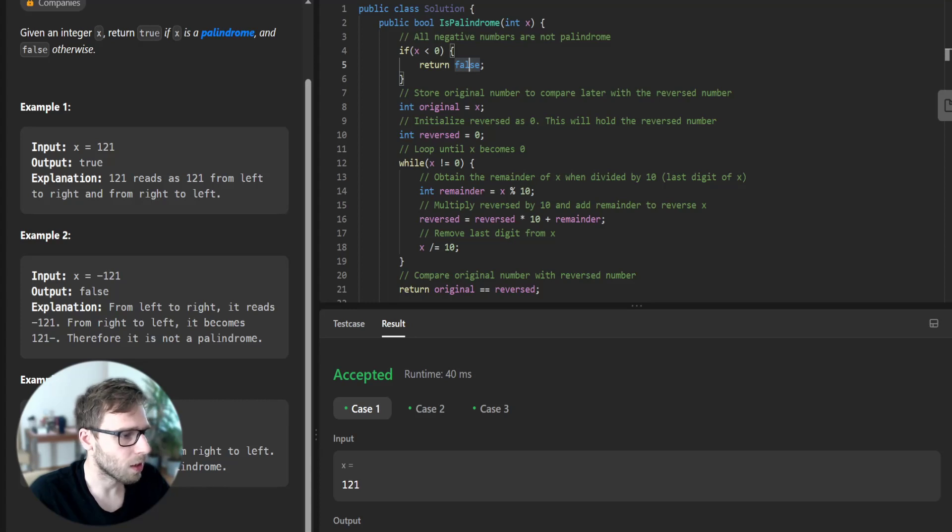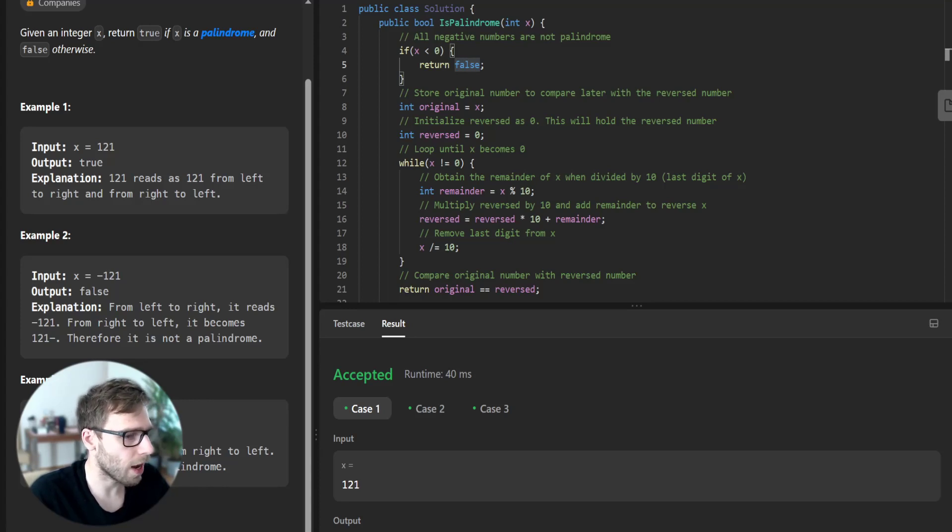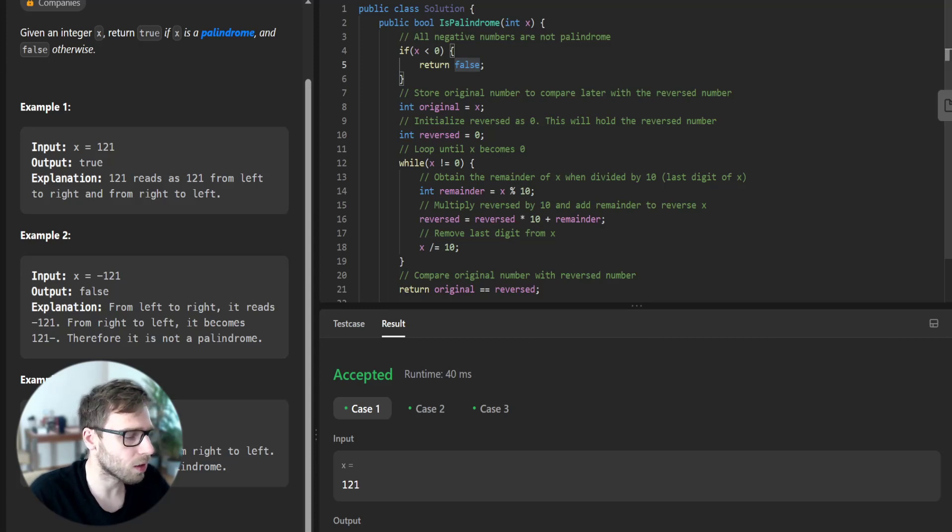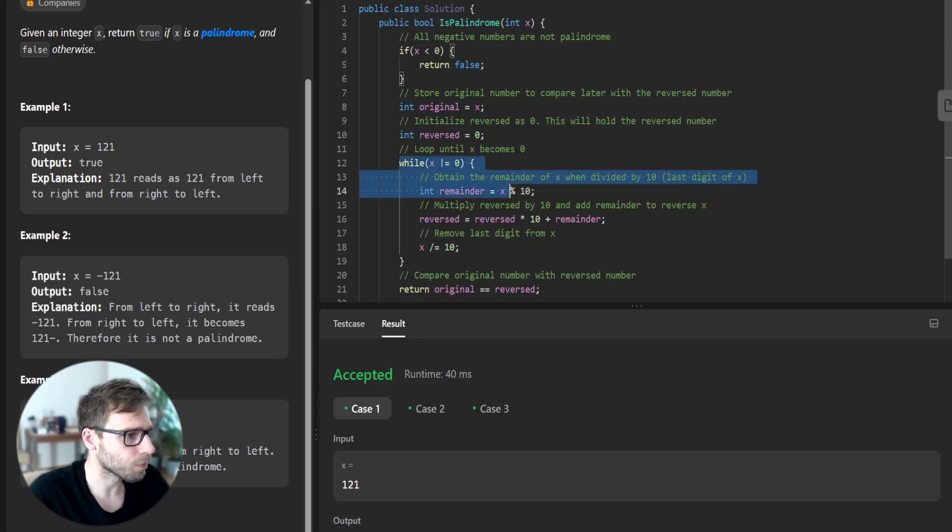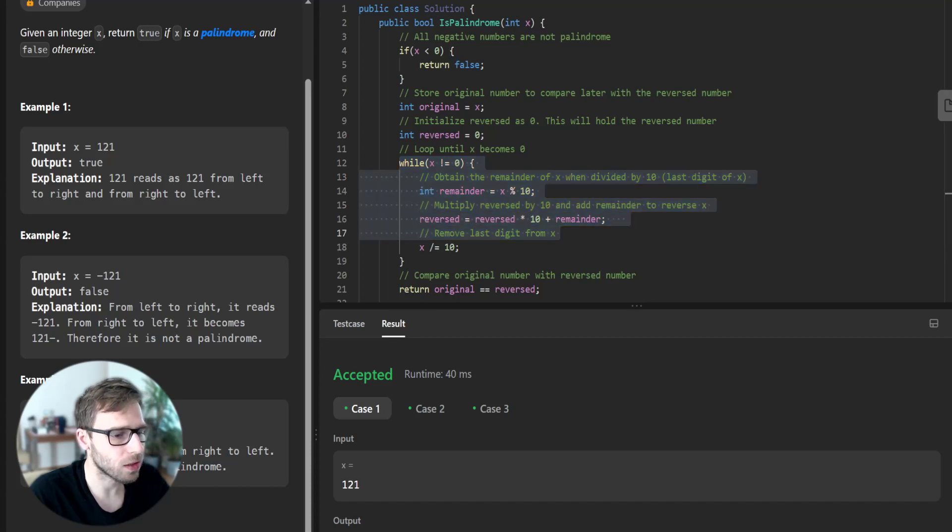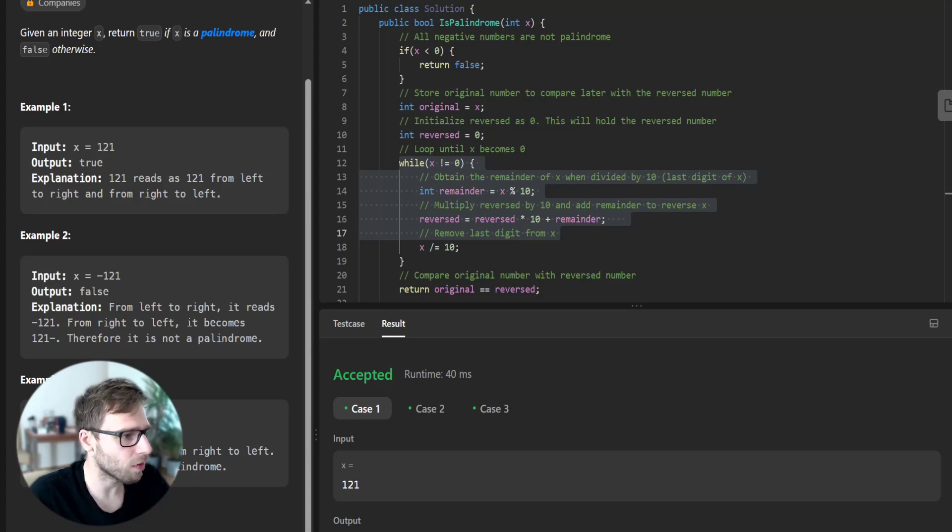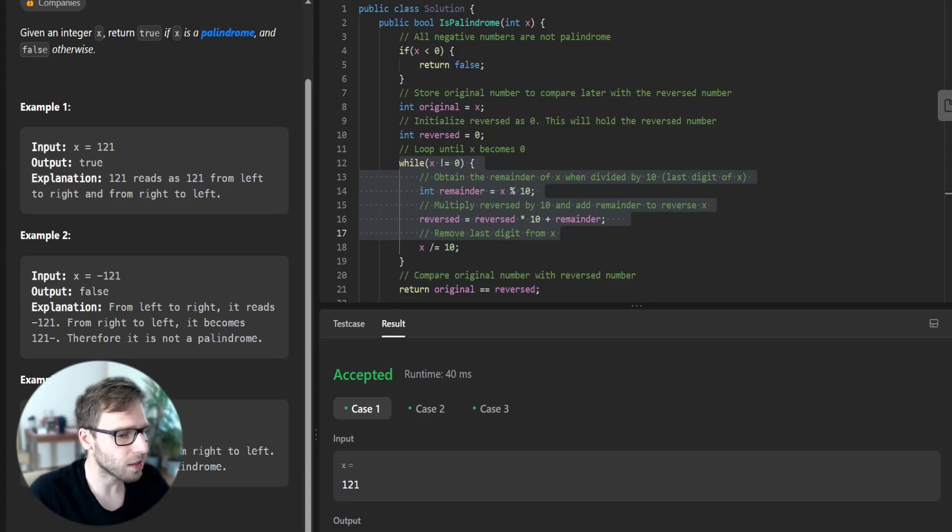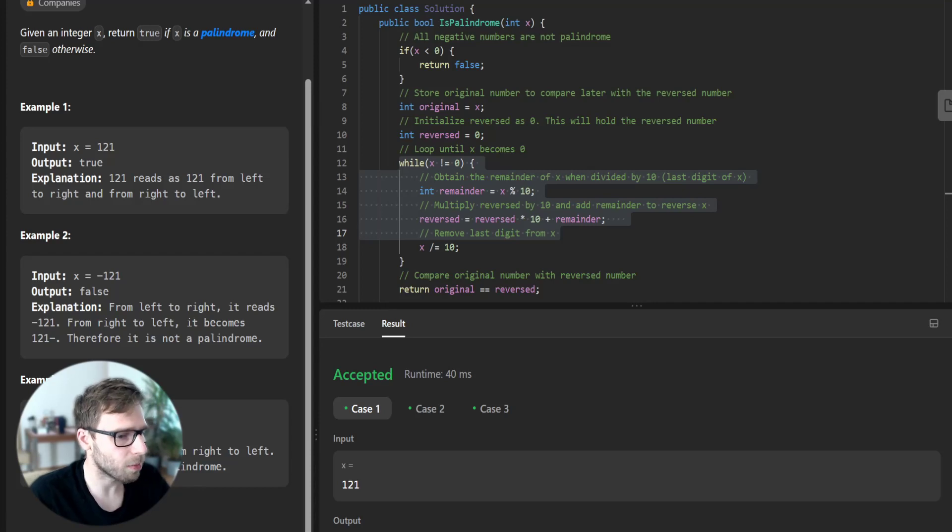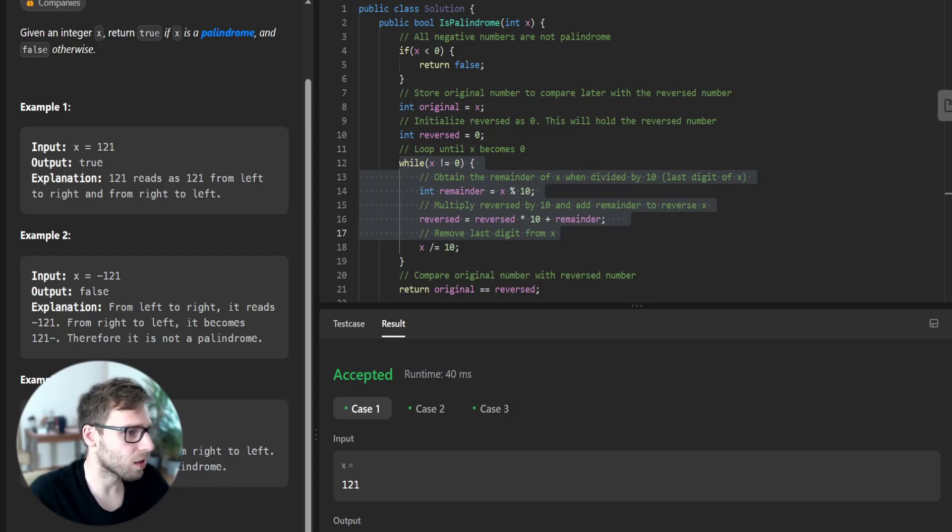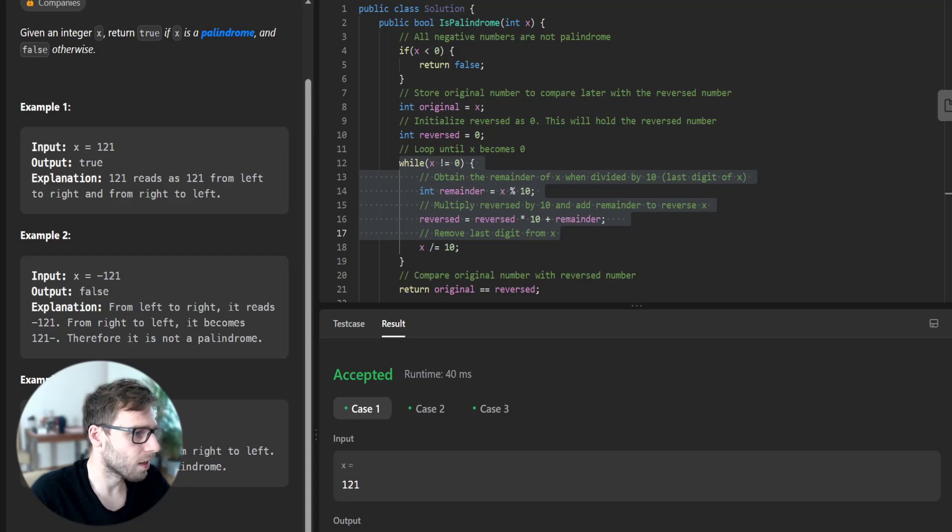And now getting into the main part of our solution. So we first need to reverse the number and compare it with the original number. And to do this, we use a while loop, and we reverse it with the idea to keep taking the last digit of x and adding it to our reversed number and then removing the last digit from the x that we have.